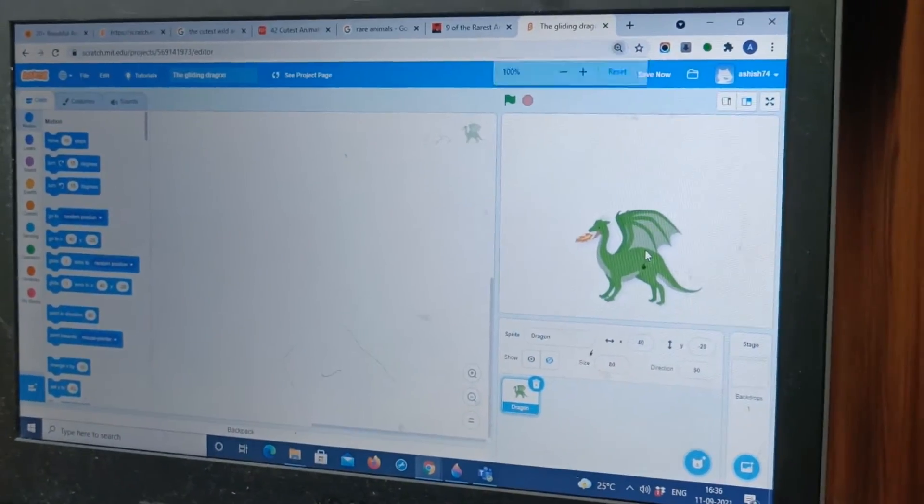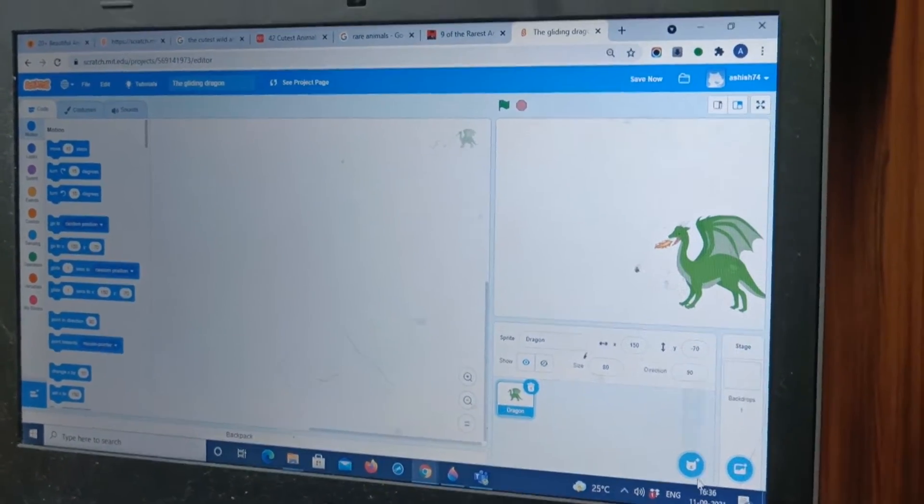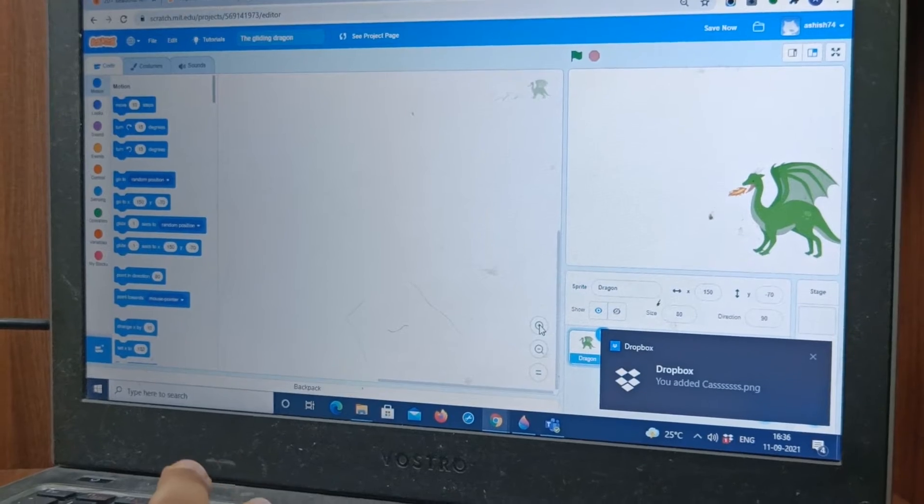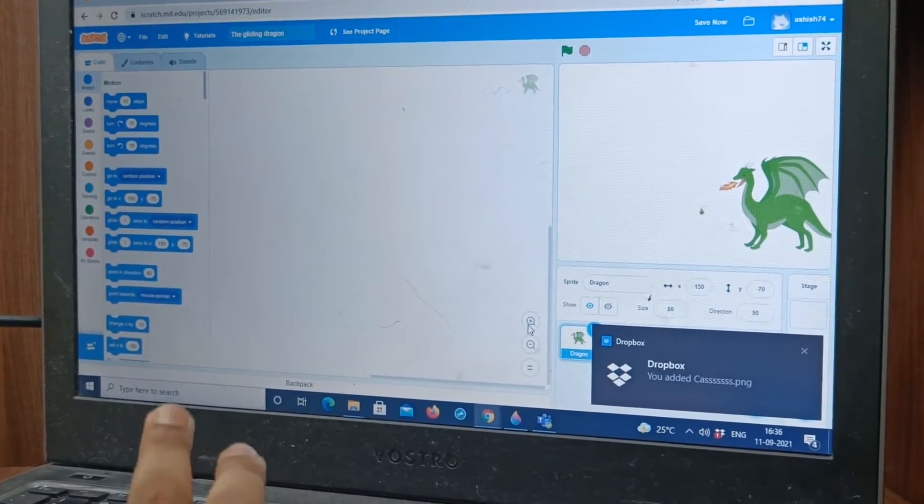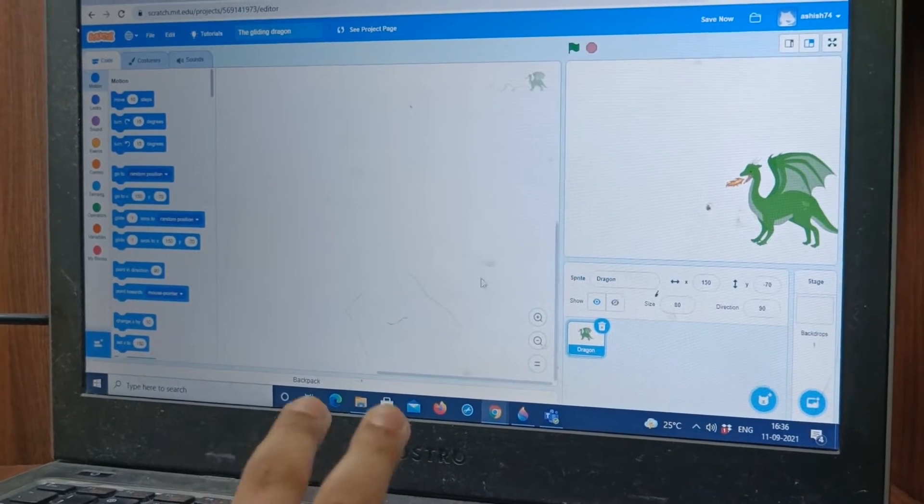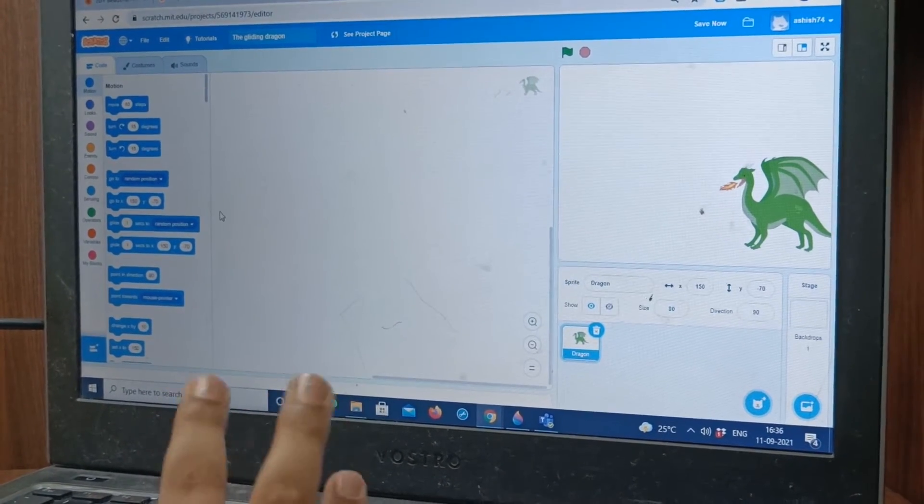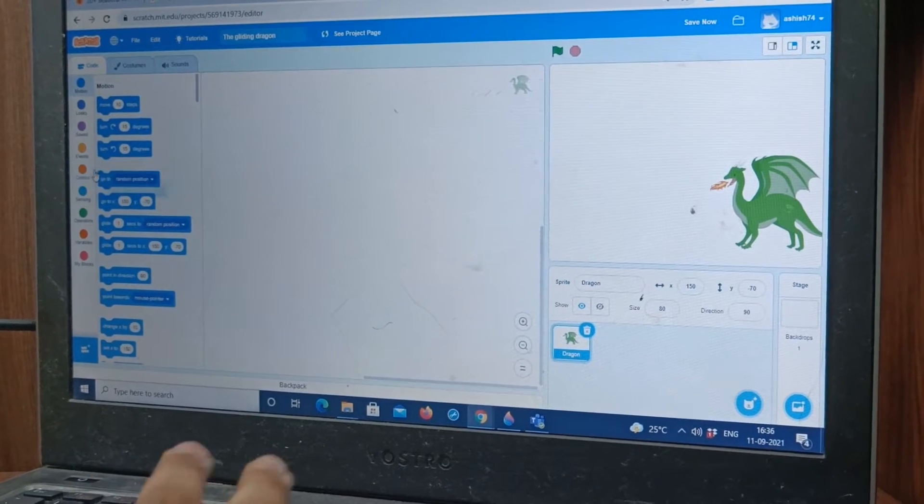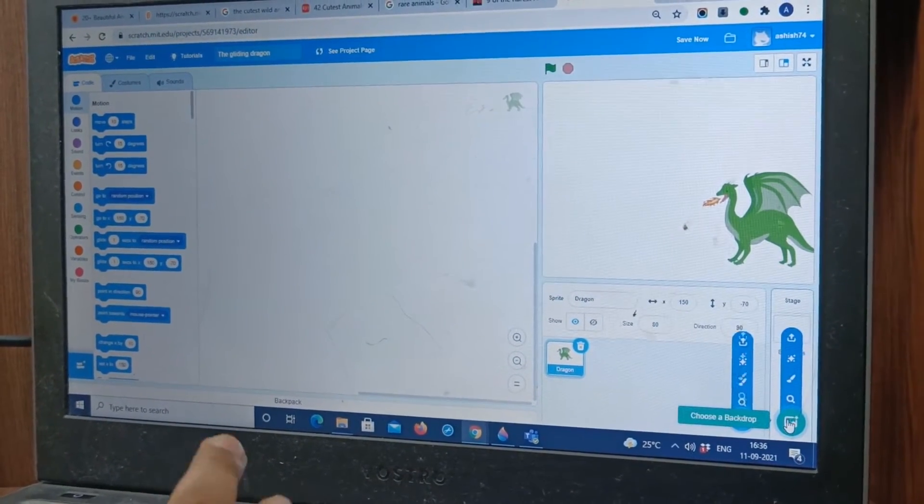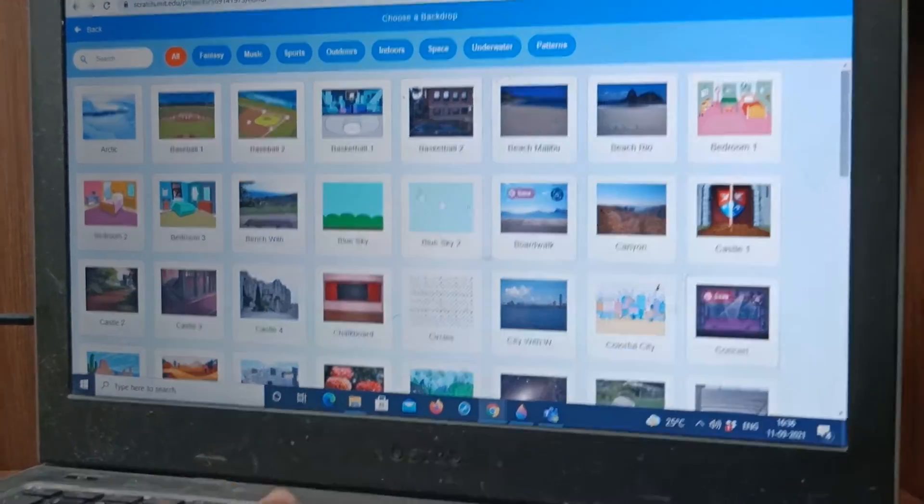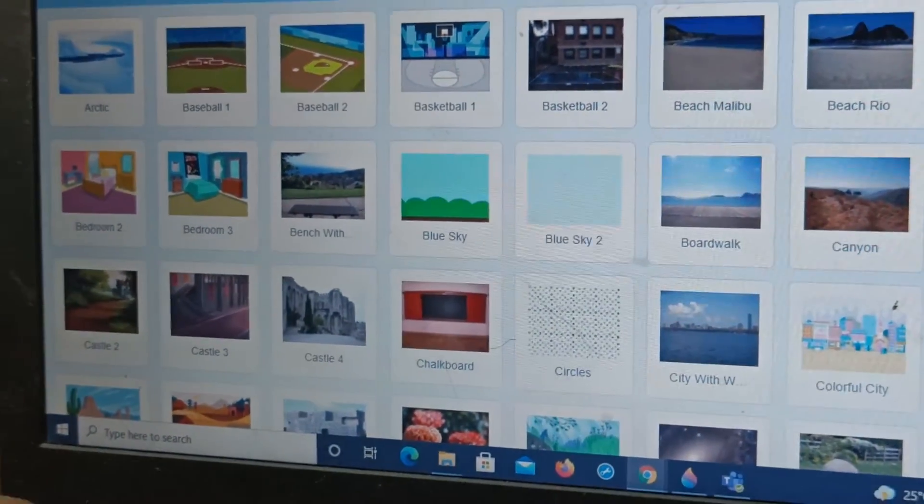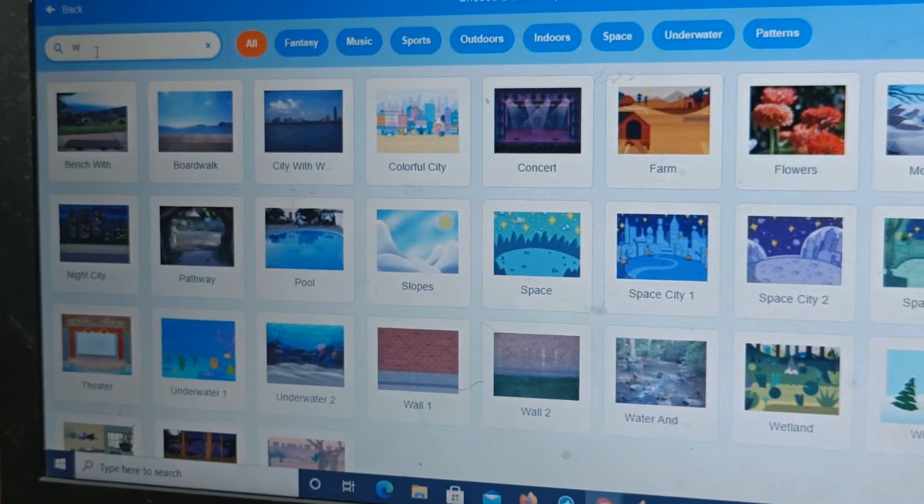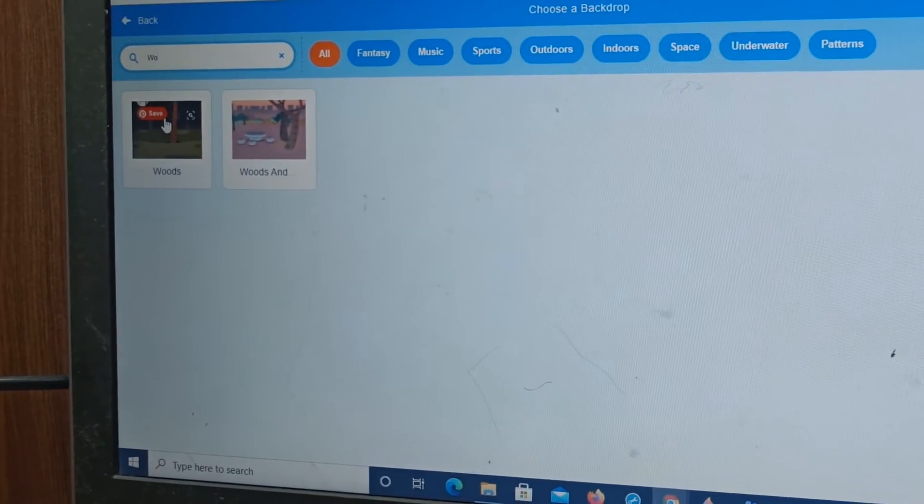Now we will put it here and let's take a nice background. Backdrops. Okay. Alright. Just one minute. Now let's go to backdrops. Let's choose woods. See this. This is the first option.